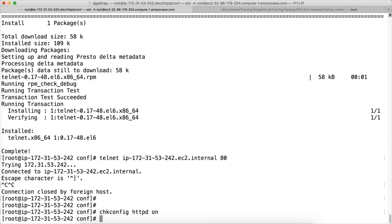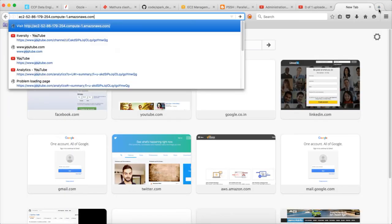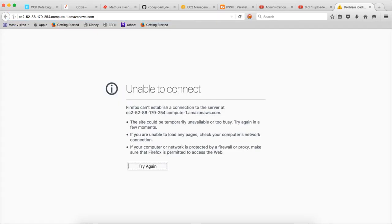So now we have to validate by accessing that. For this private IP there is a public IP and public DNS. But as we have hard-coded it to run on the private IP, it is not showing up directly. You will not be able to test it using the private IP directly.